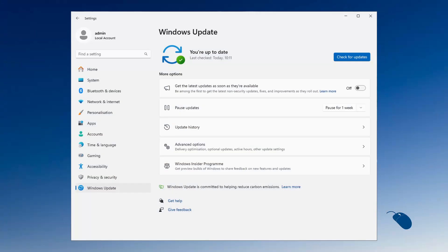One thing worth pointing out is that Windows update will work as normal and you will receive the same updates as an activated machine.